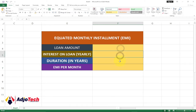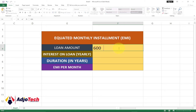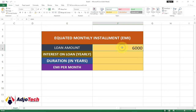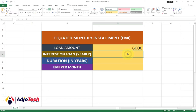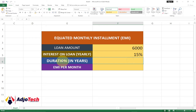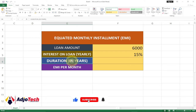Our formula is going to be for the EMI per month — that is Equated Monthly Installments. Everything here will contain the formula. Let's put some figures: let's say the person is taking a loan of six thousand — whether in dollars, cedis, naira, or whatever — and the interest on the loan, let's say that is 15 percent.